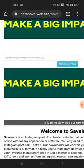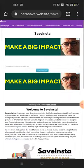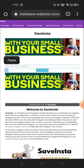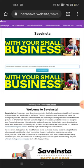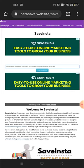Click on that field, long press, and paste the URL that you copied from your Instagram account, then click on 'Download Now'.